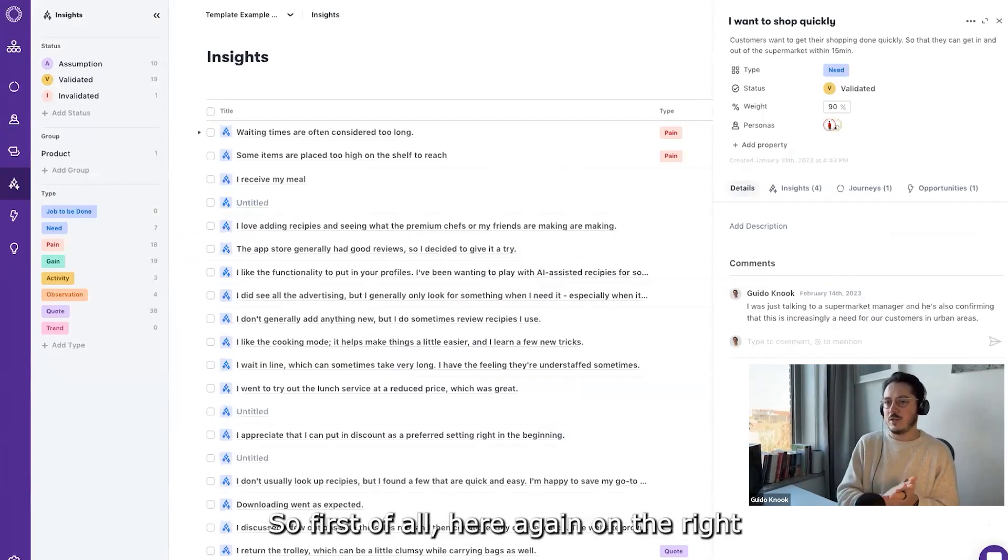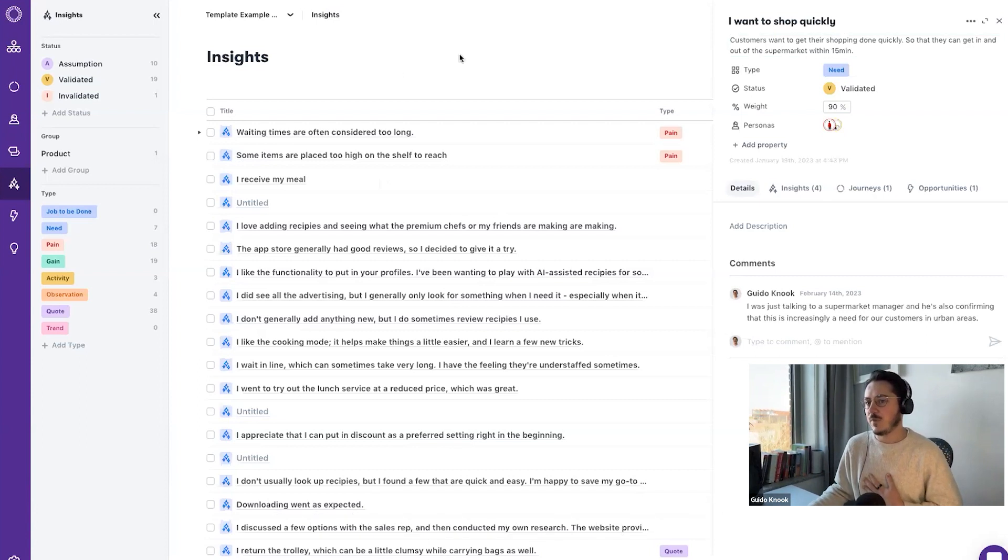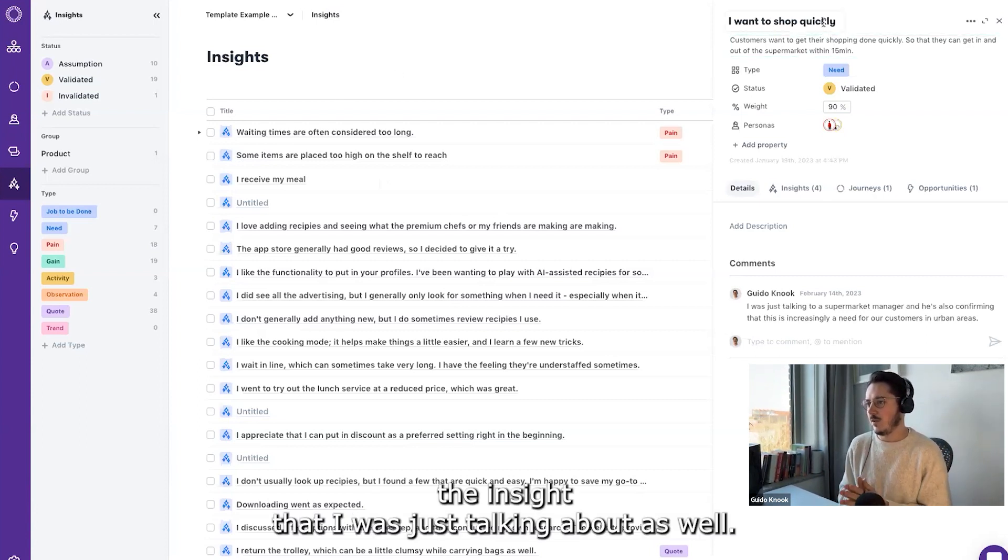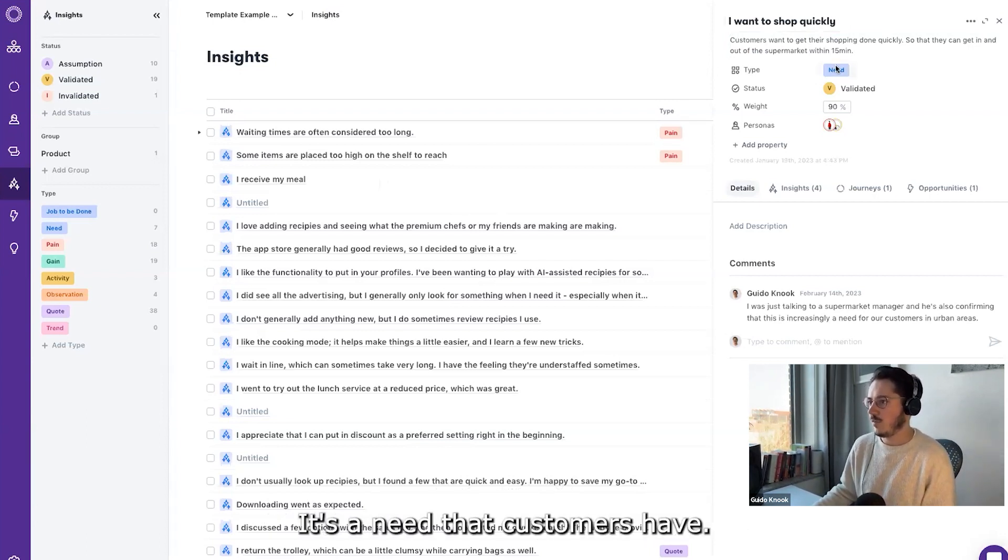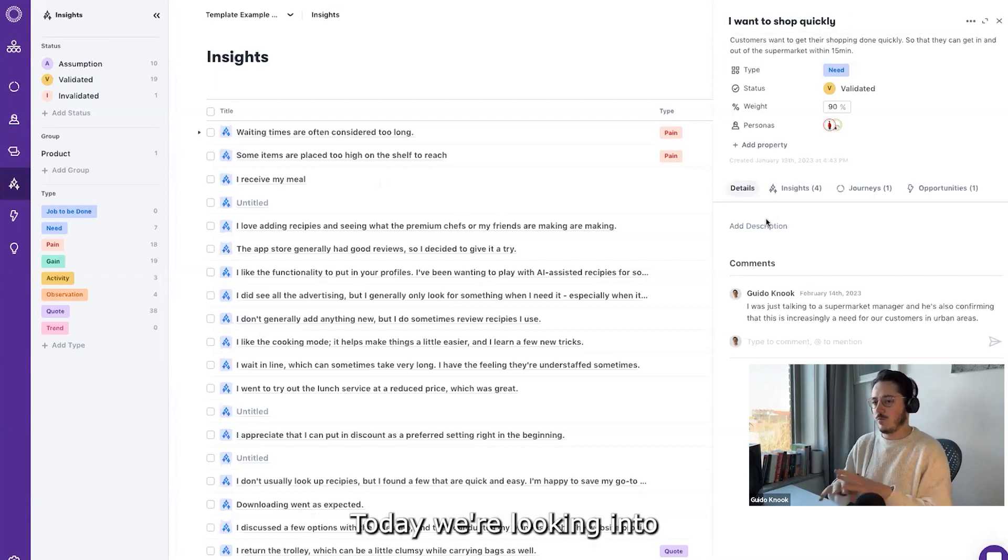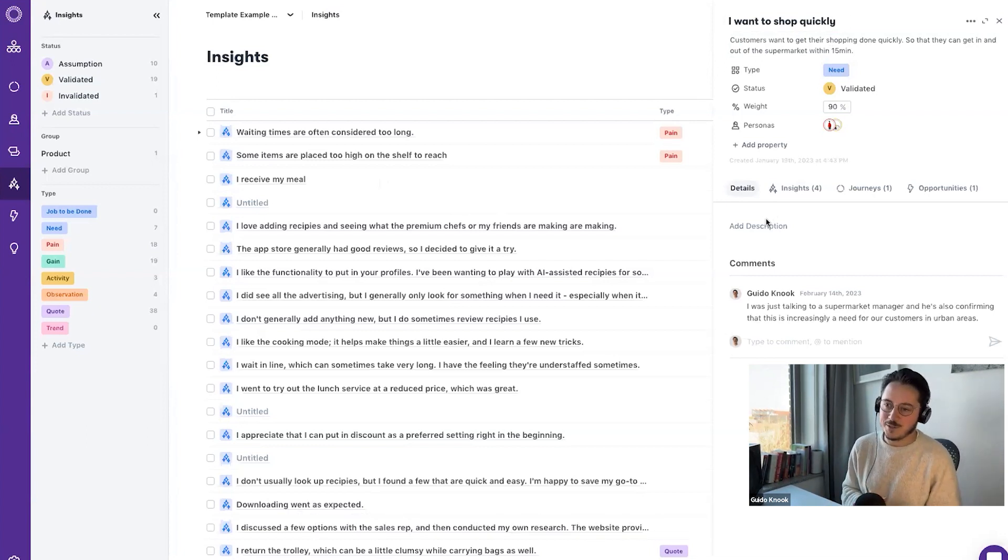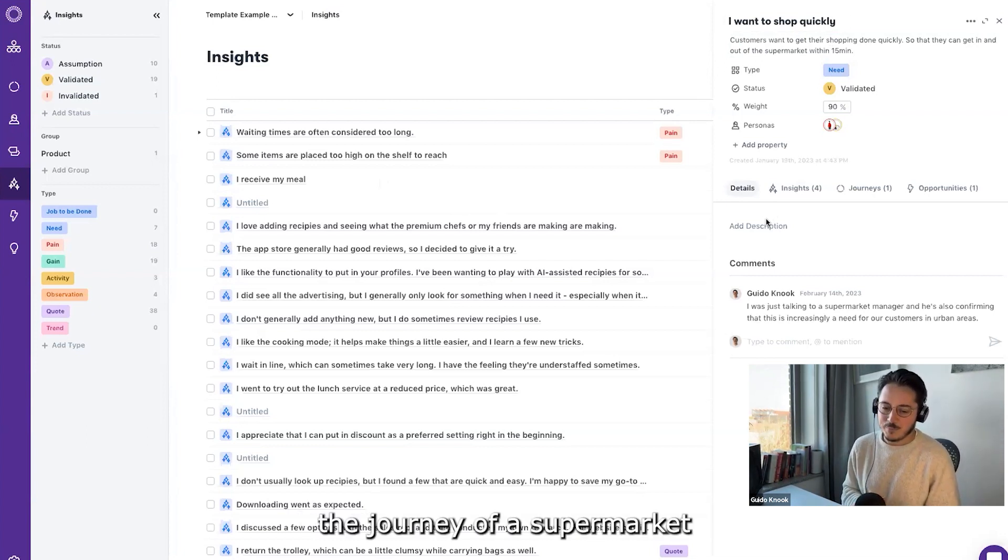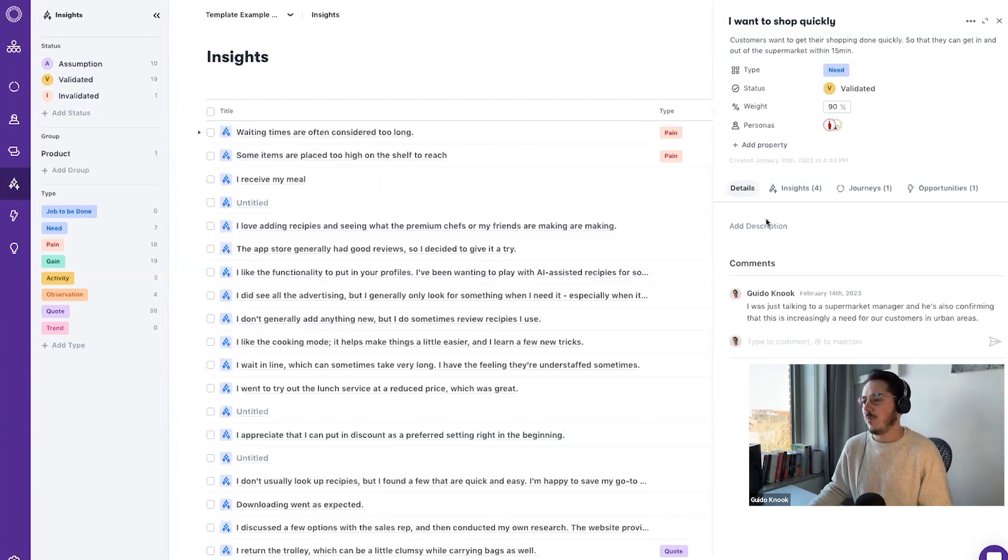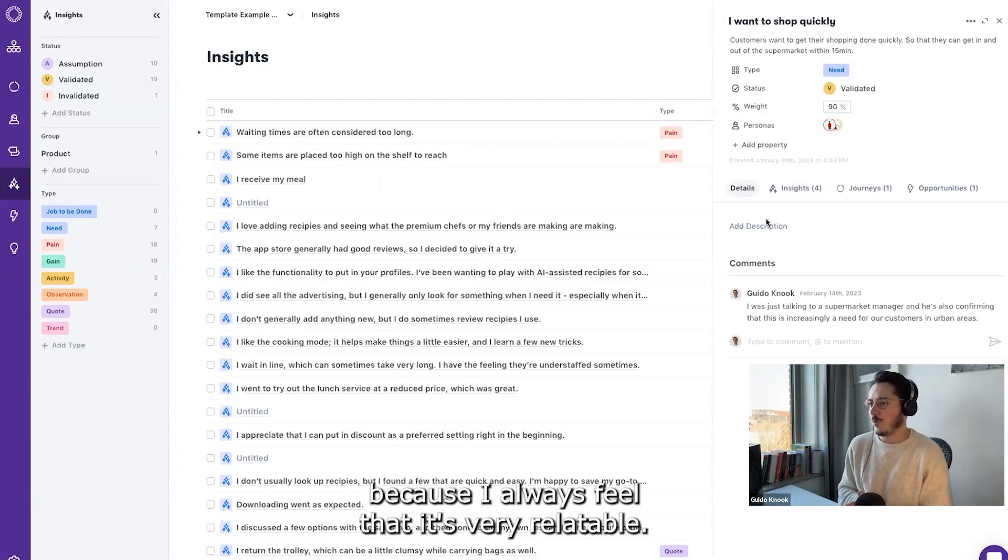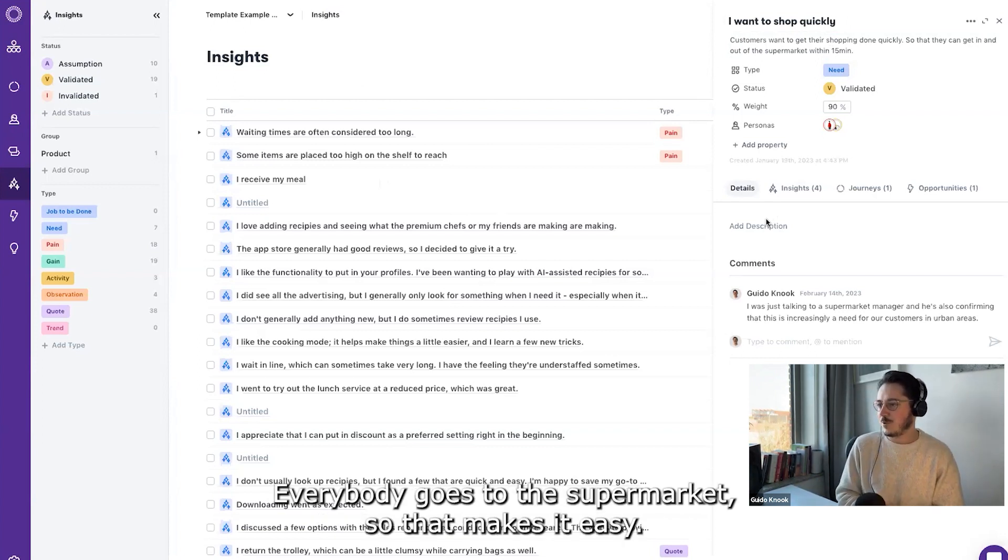First of all, here again on the right you can see the insight that I was just talking about. This is the 'I want to shop quickly' - it's a need that customers have. Today we're looking into the journey of a supermarket because I always feel that it's very relatable. Everybody goes to the supermarket, so that makes it easy.